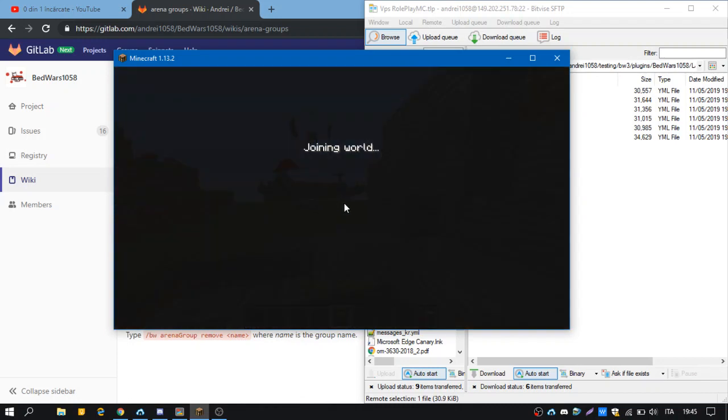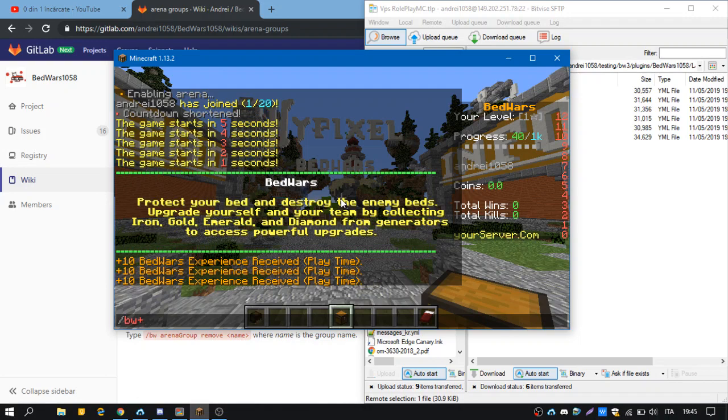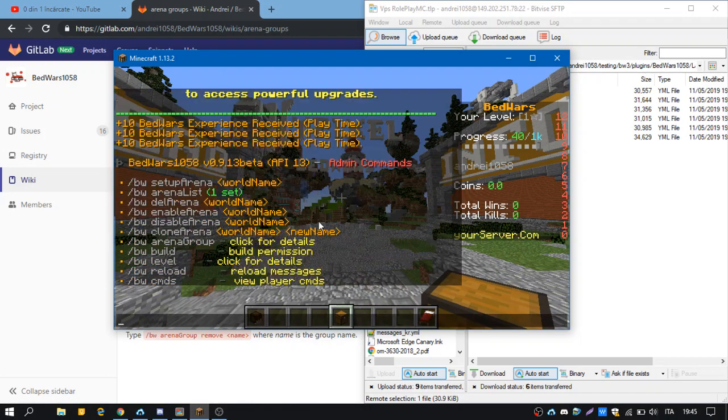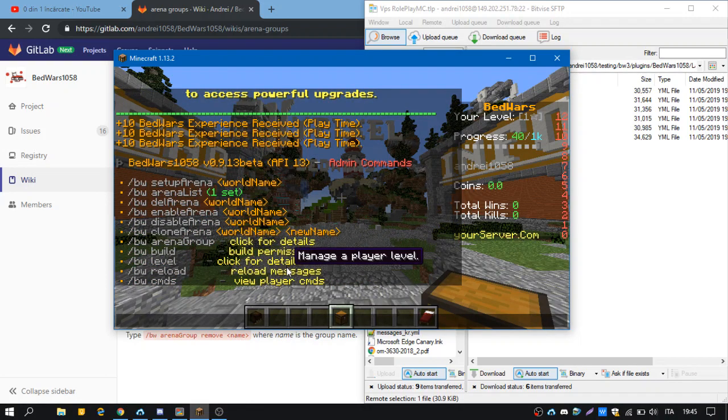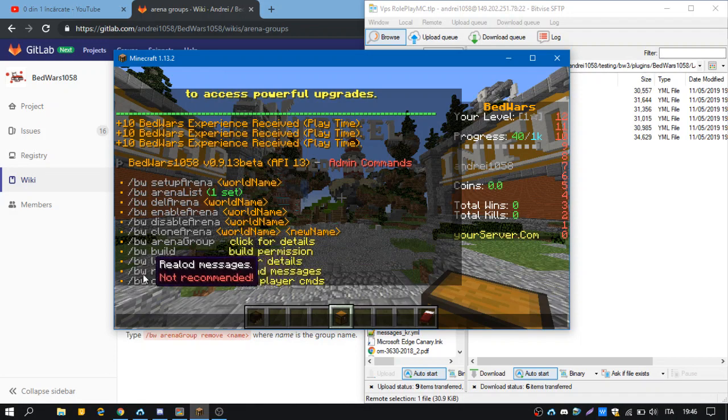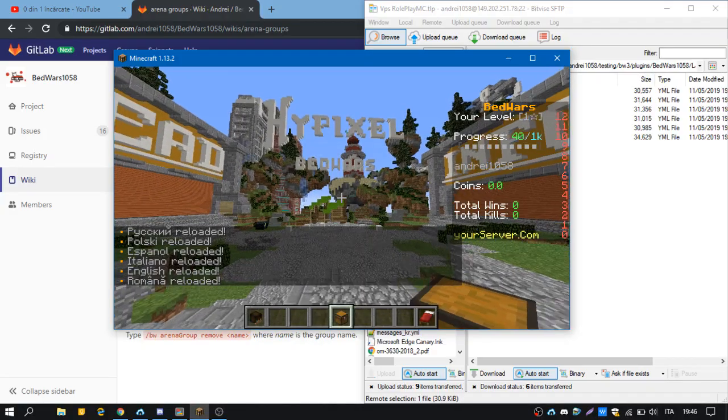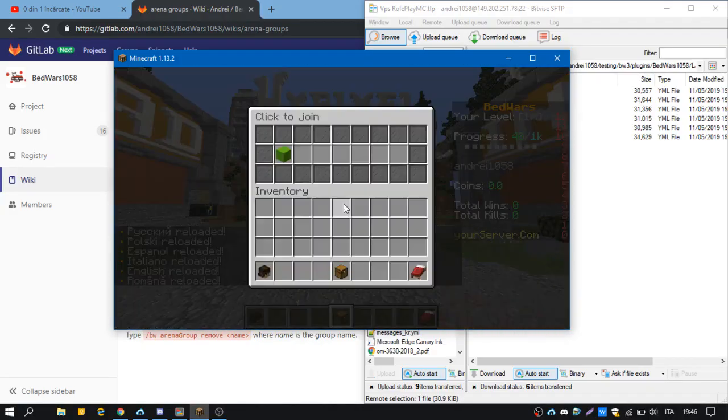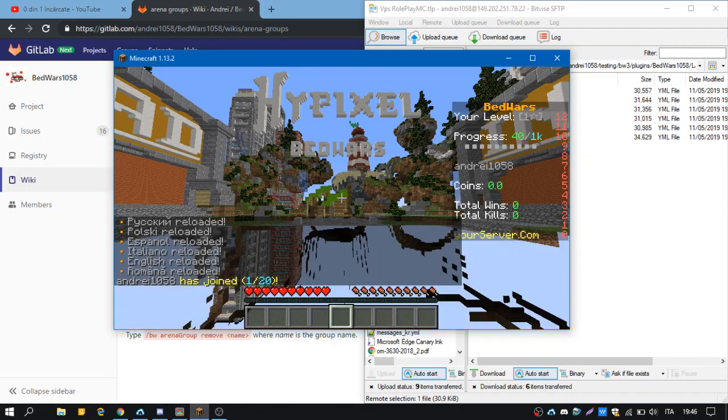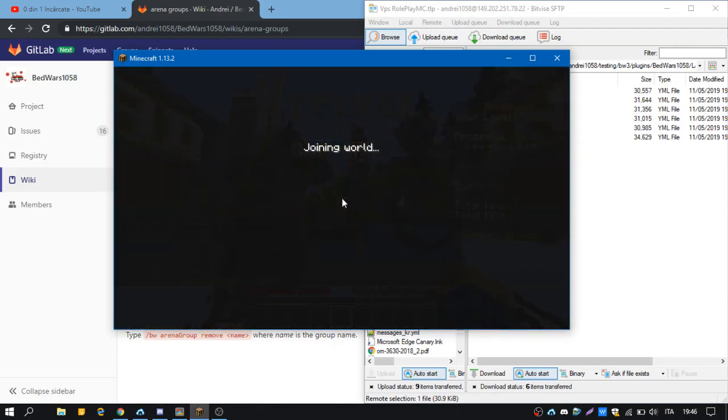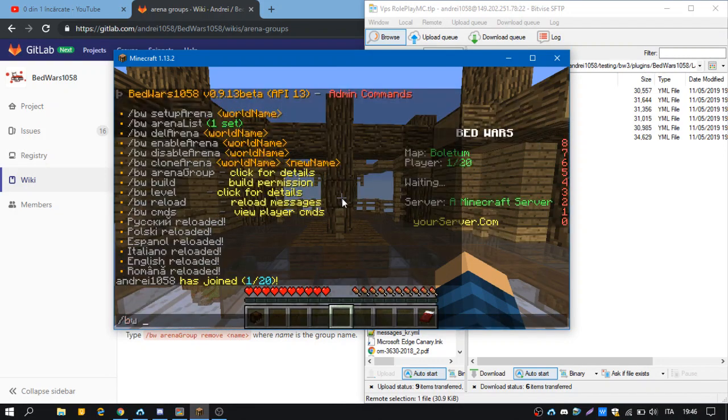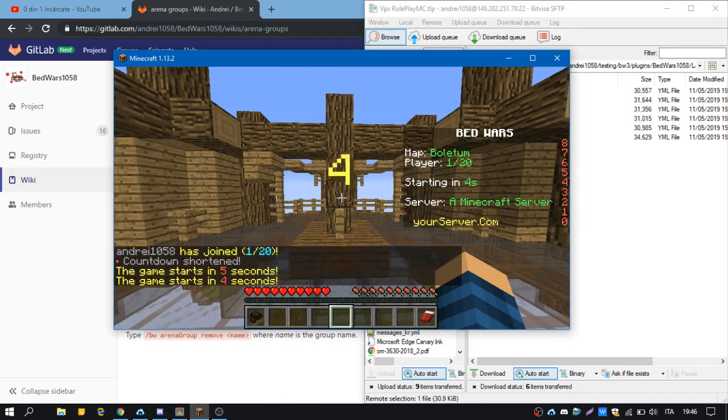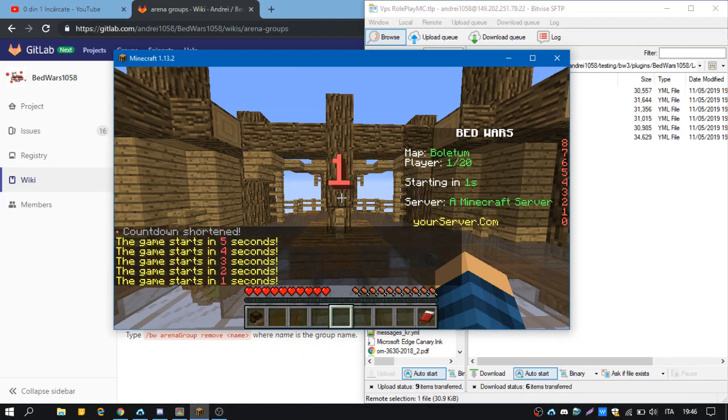So if you want to refresh the translations, there is a command, bw reload, but it's not recommended. Those languages were updated, so now if we go on our arena it should be updated as well. Bw start debug. And when the arena starts we're going to have only two teams on the scoreboard.